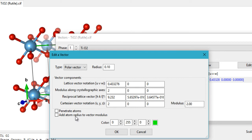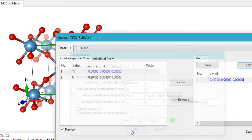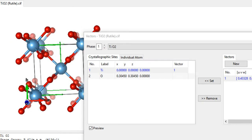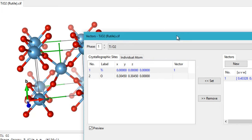There is also the atom radius to vector modulus option. You have provided the modulus which specifies the length of the vector, but if you check this option the length becomes slightly larger because it adds the radius of the atom to the vector length.